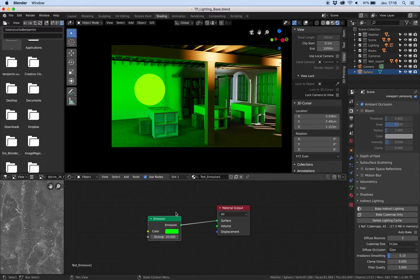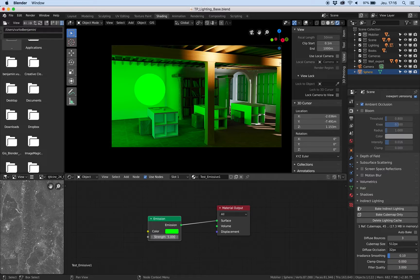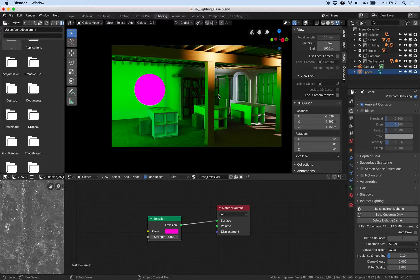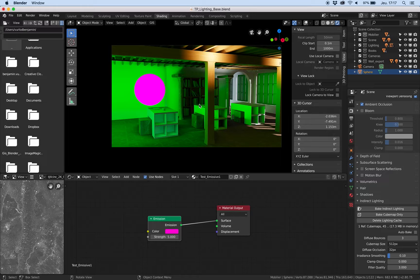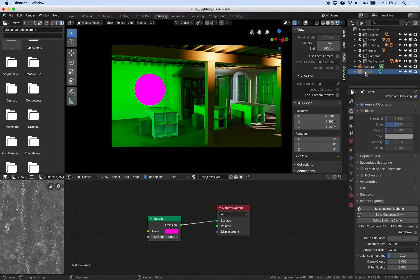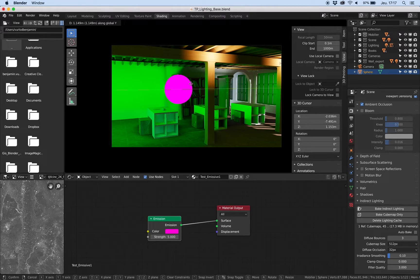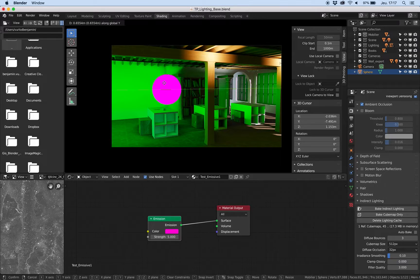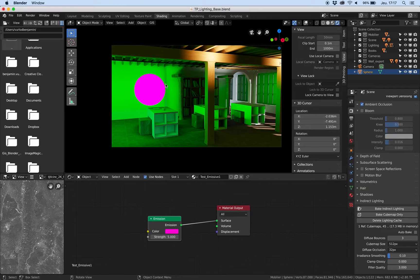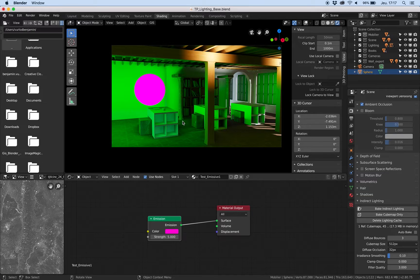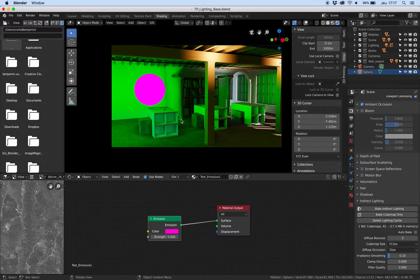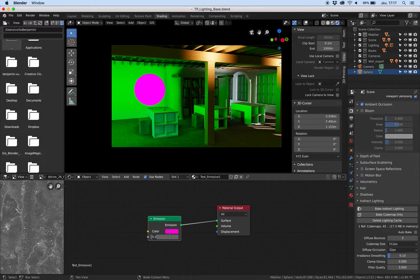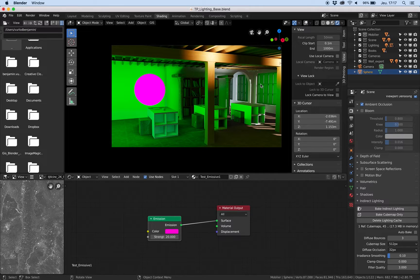If I change the strength value to 5, so I reduce the strength value, or I change the color to a pink one, I must rebake all the lighting. Actually the lighting is on the object, so if I move this object it doesn't work properly. For that reason I don't recommend to use emission shader when you light your scene, because for each change you need to rebake the lighting.